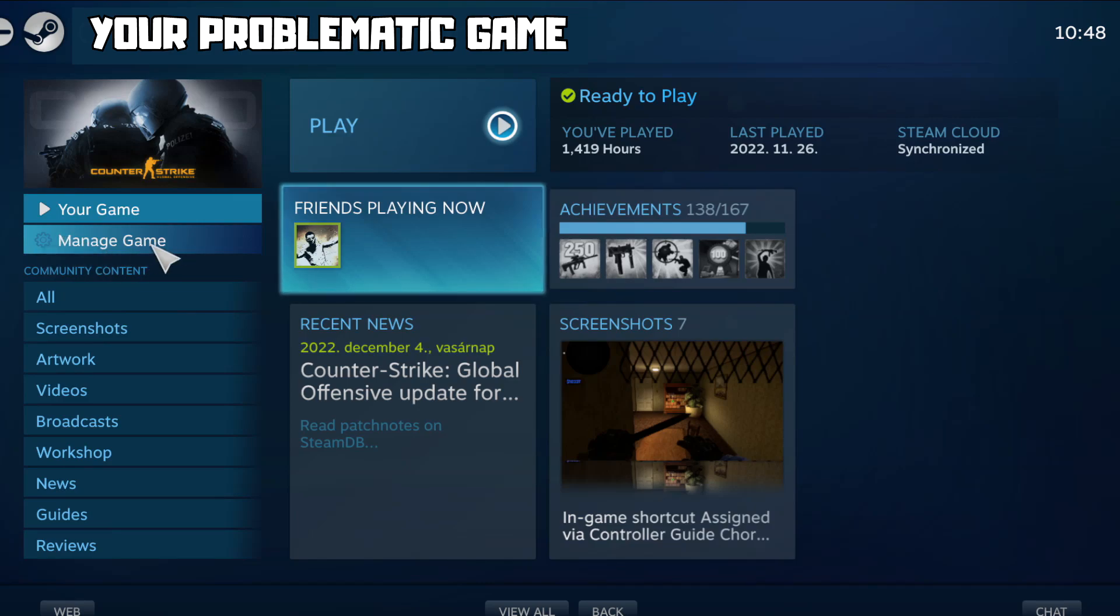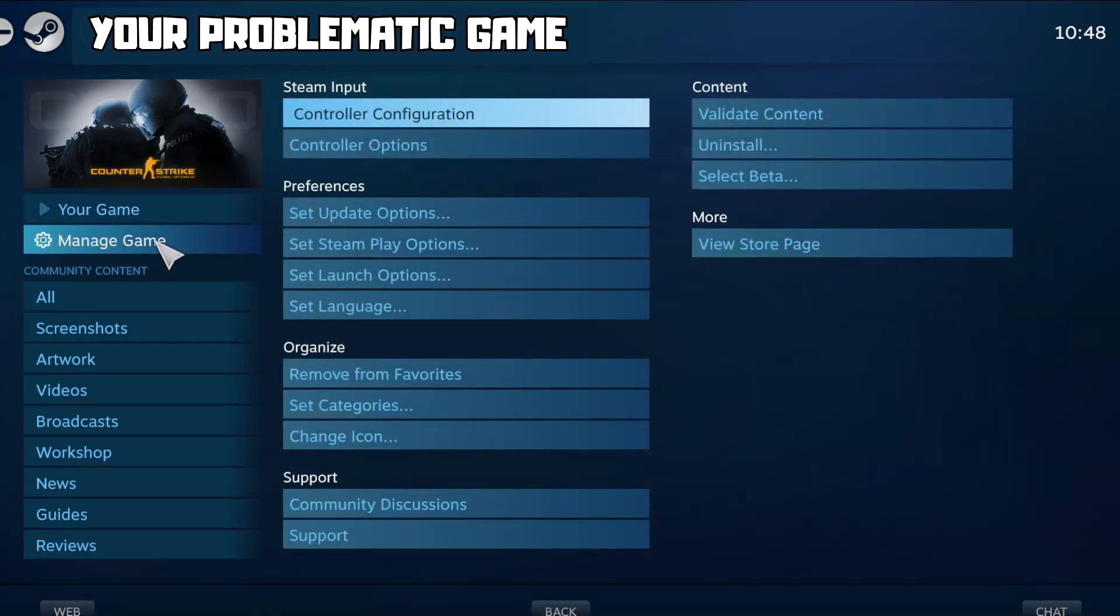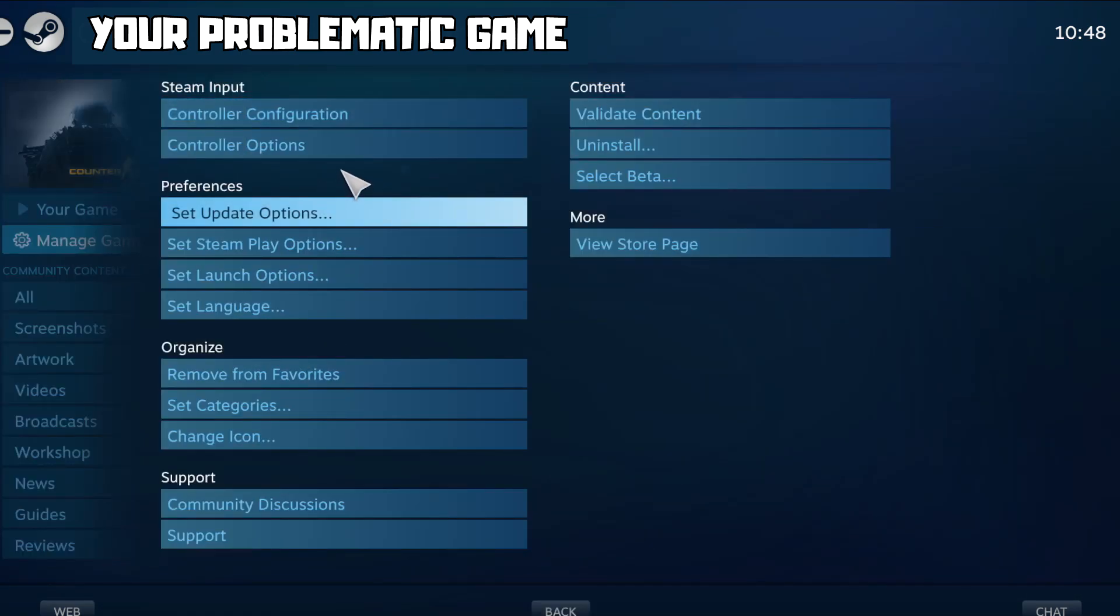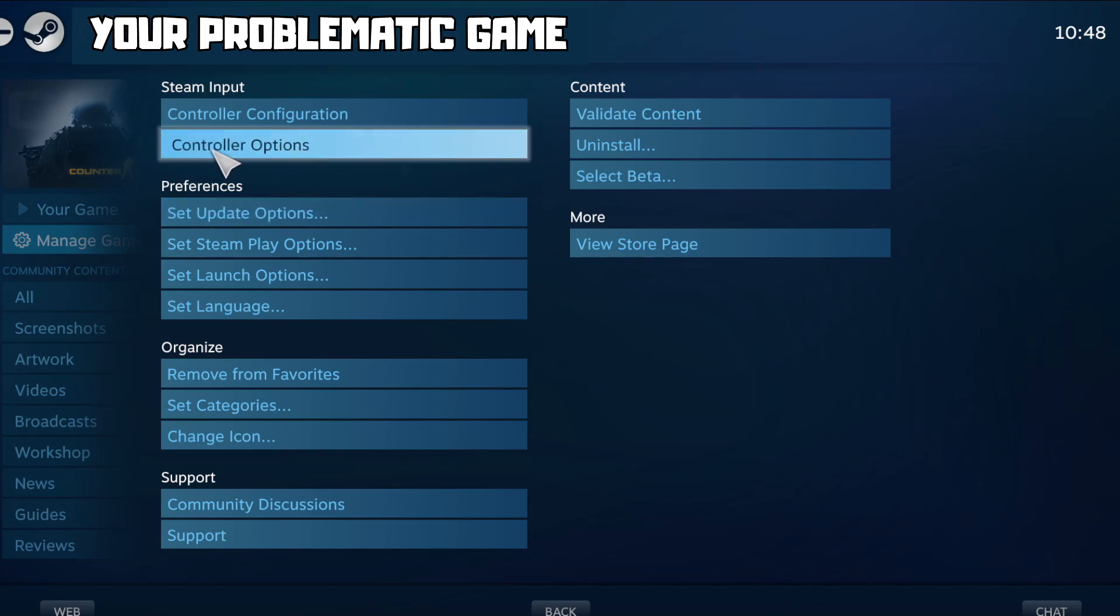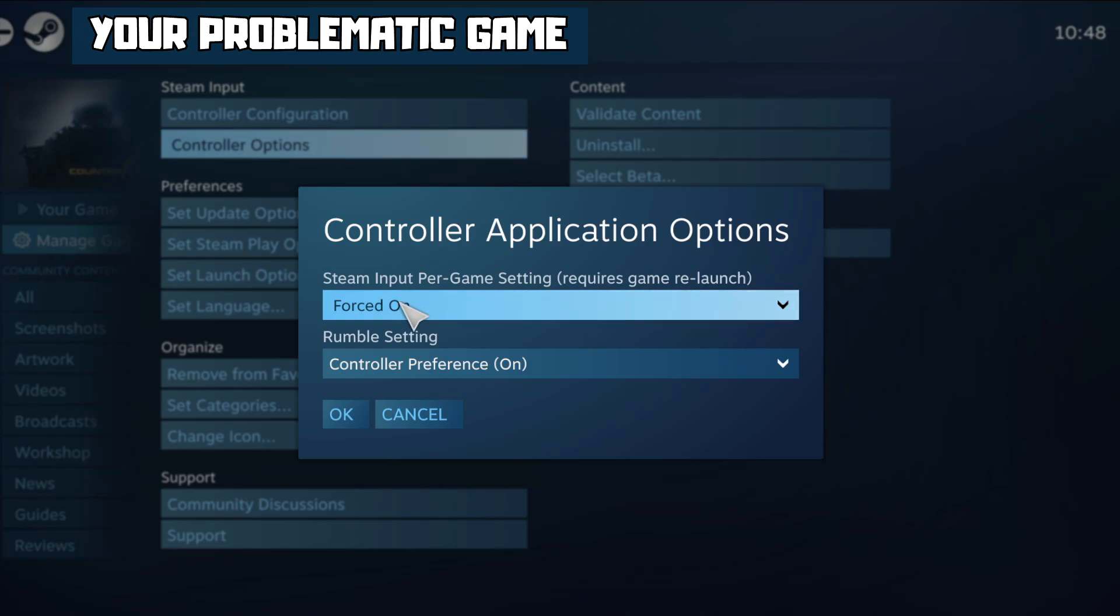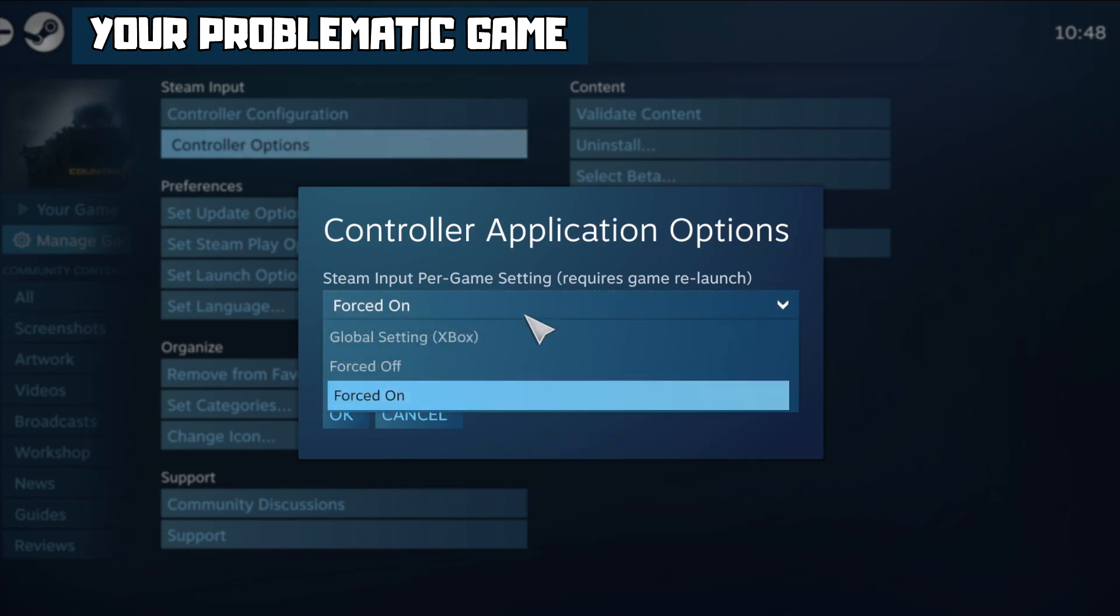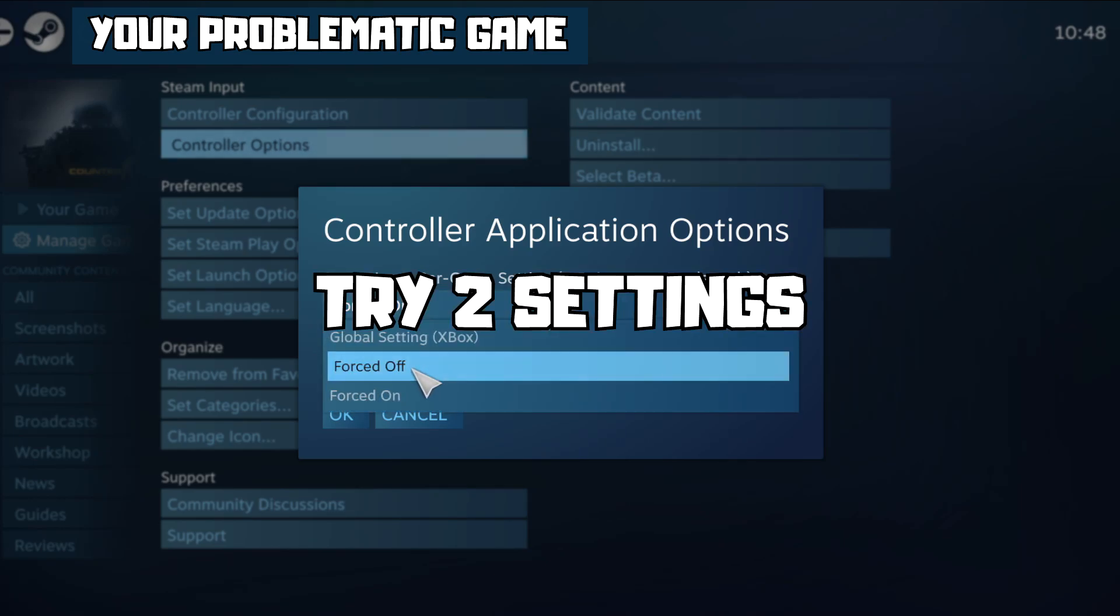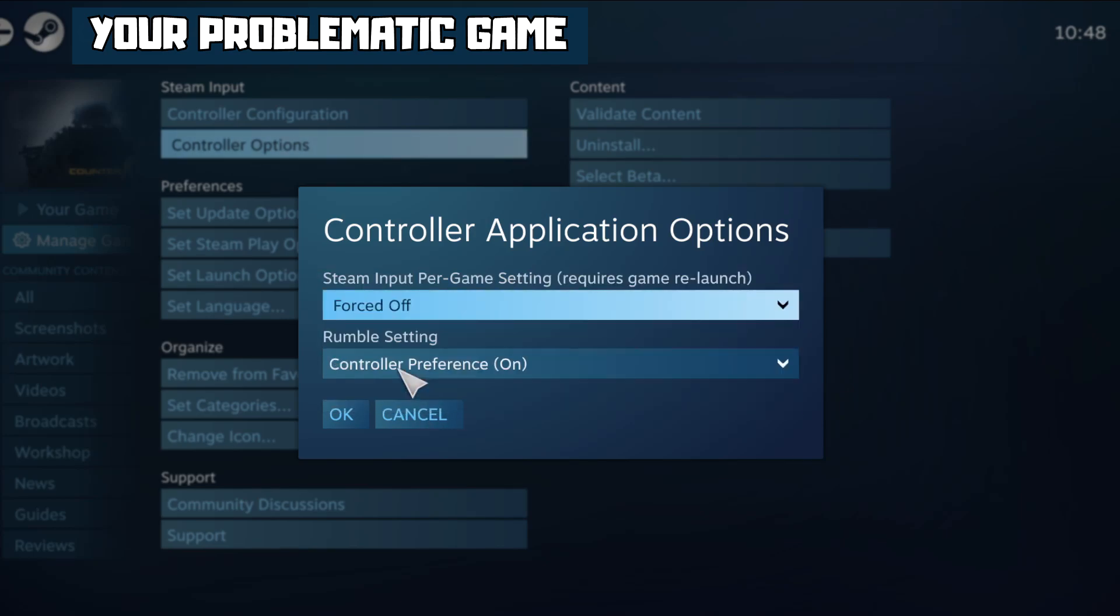Click Manage Game, click Controller Options. Steam Input Per Game Settings - try Forced Off or Forced On.